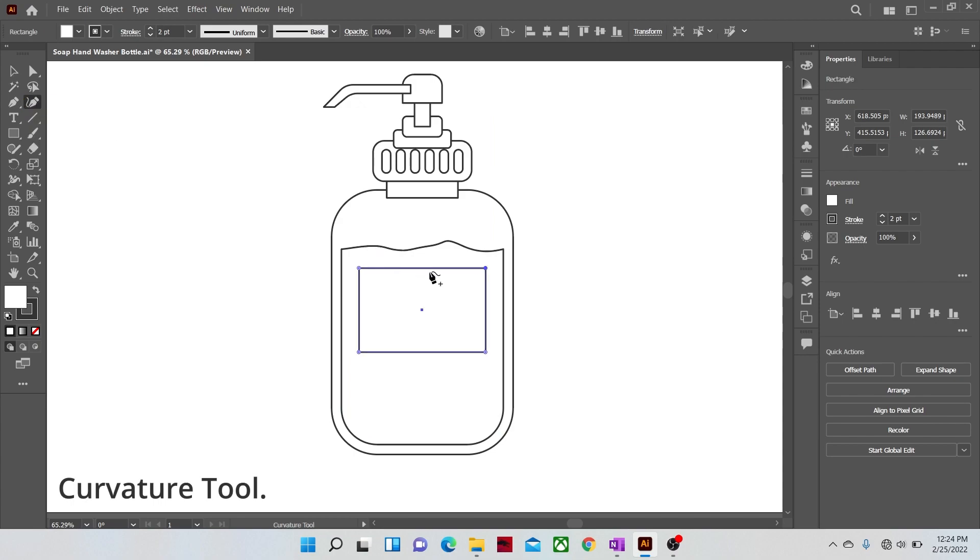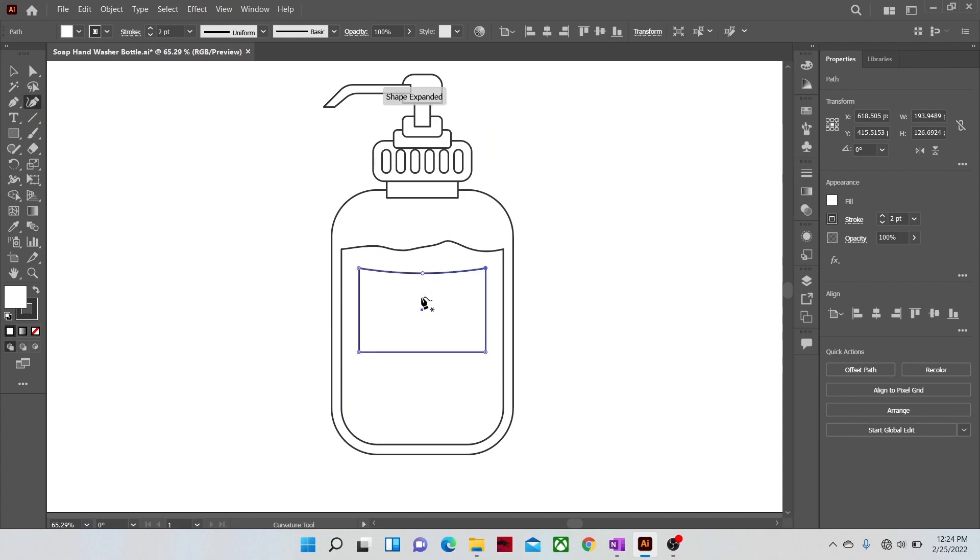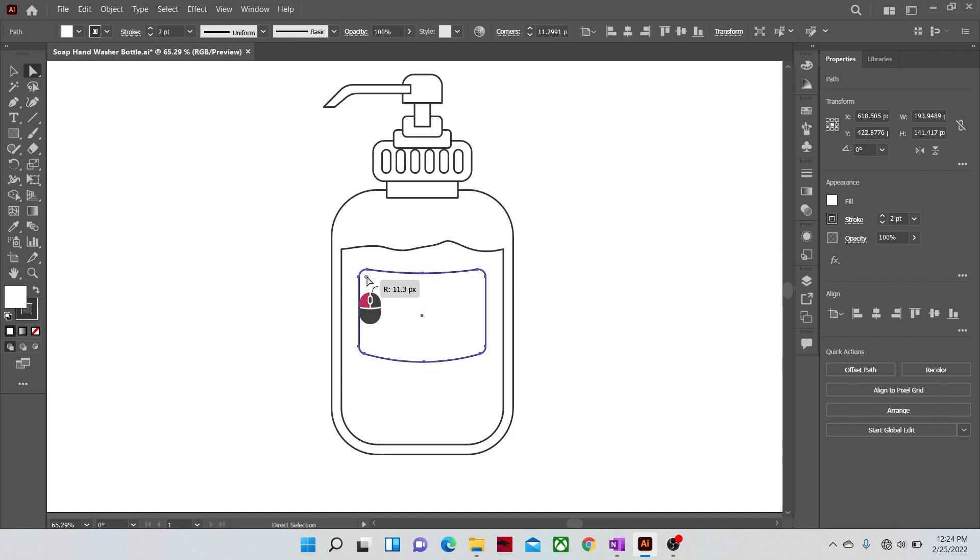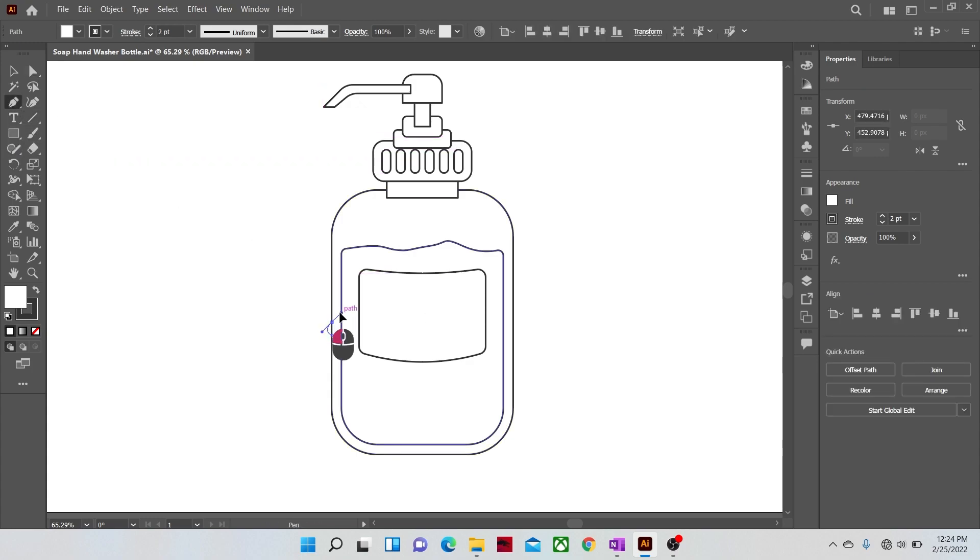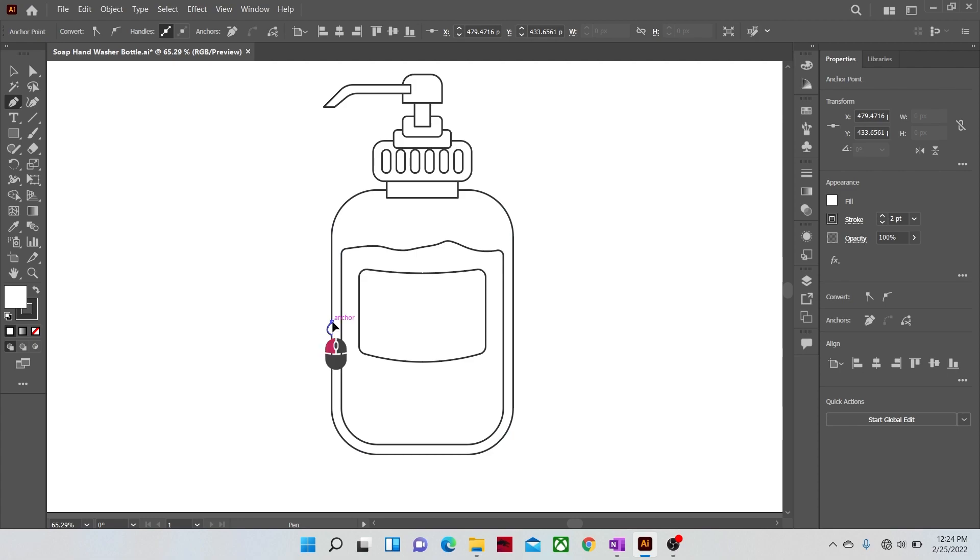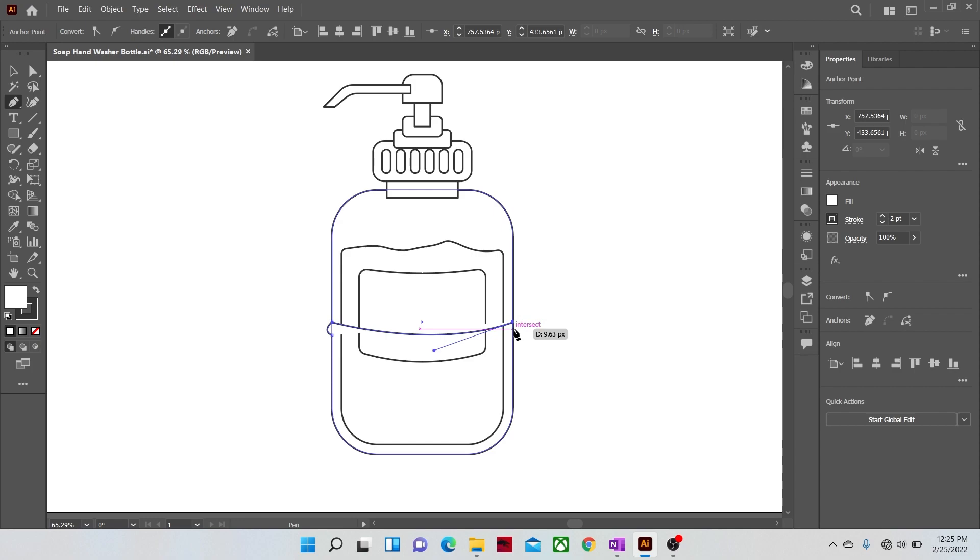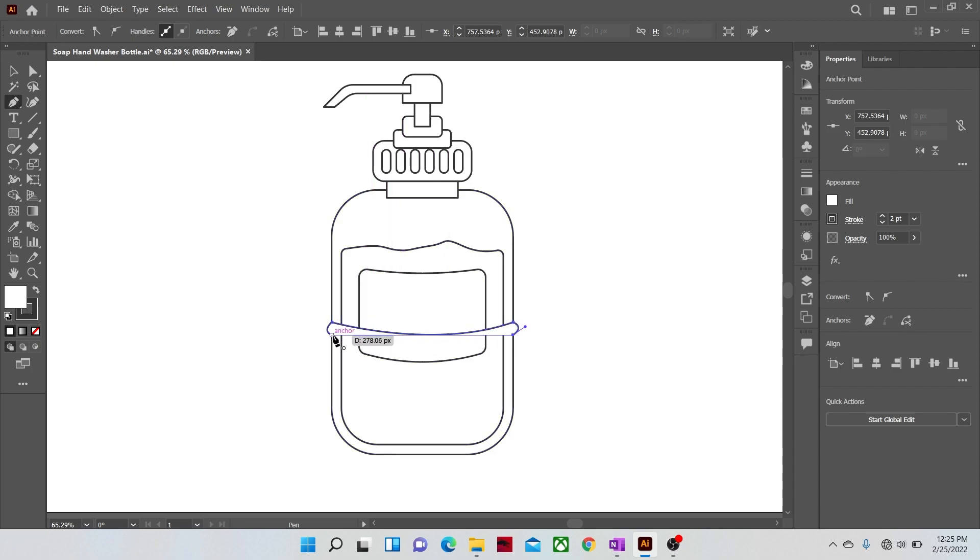With the help of the curvature tool, curve the upper and bottom lines a little downwards. Now with the pen tool we are going to make the tie design on our bottle. To give curvature to a line that you are drawing with the pen tool, just hold and drag after you have clicked it. This will turn a straight line into a curved one.